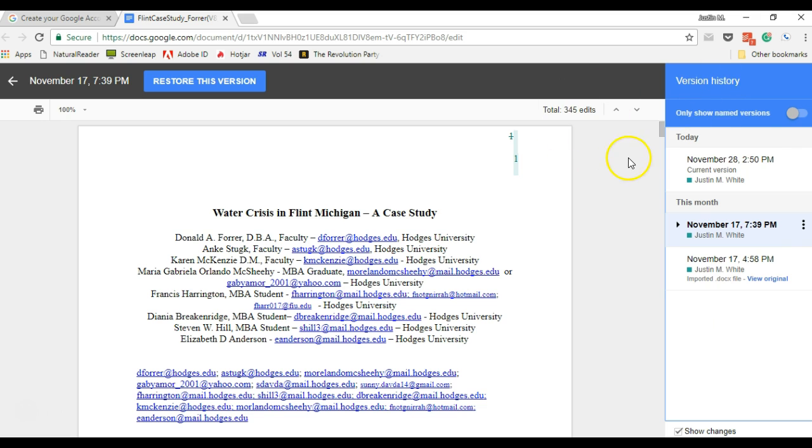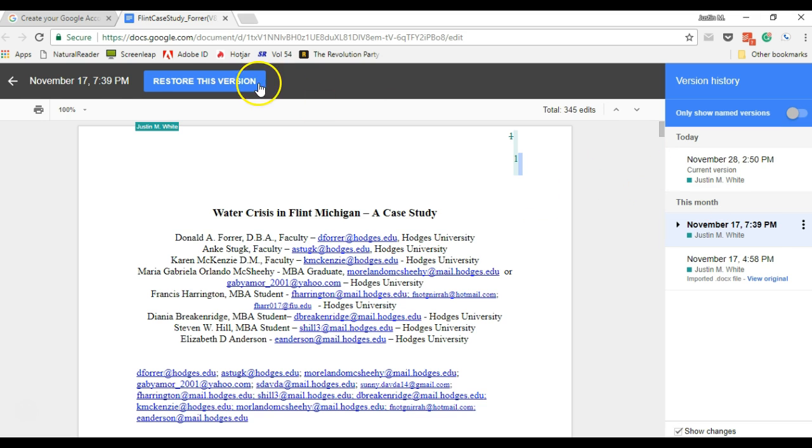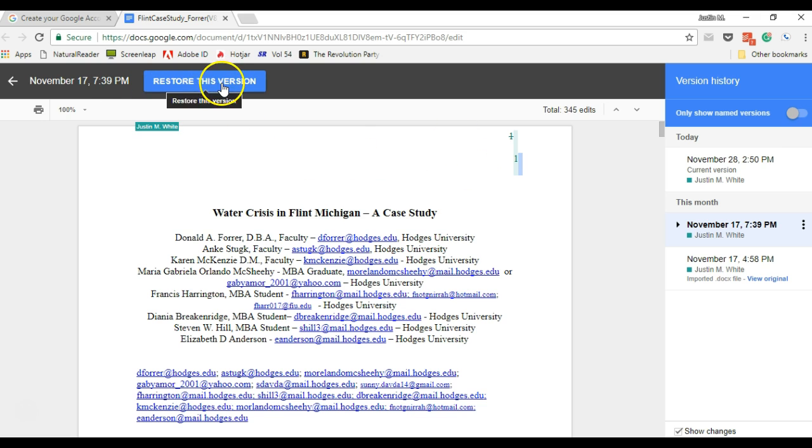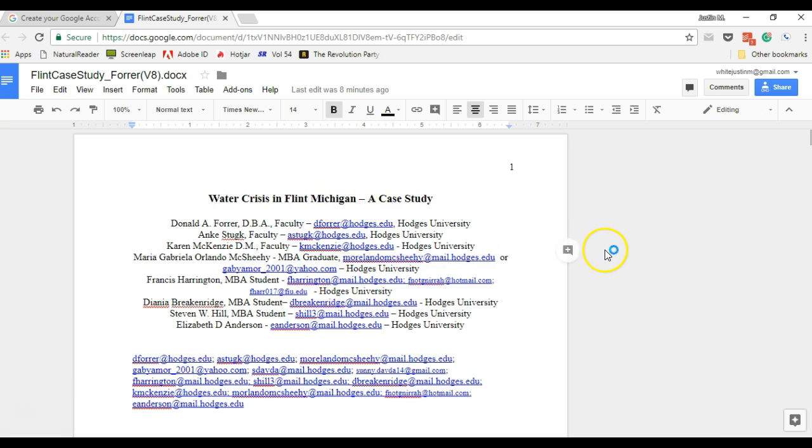You can view the original at the very bottom. So that's the version history. Instead of having to pass around a Word doc file and trying to remember which one is the most recent, you're always on the most recent. And you can restore older versions. If someone goes in and makes a mess of it, you can restore an older version. I'm just going to go back to the current version.